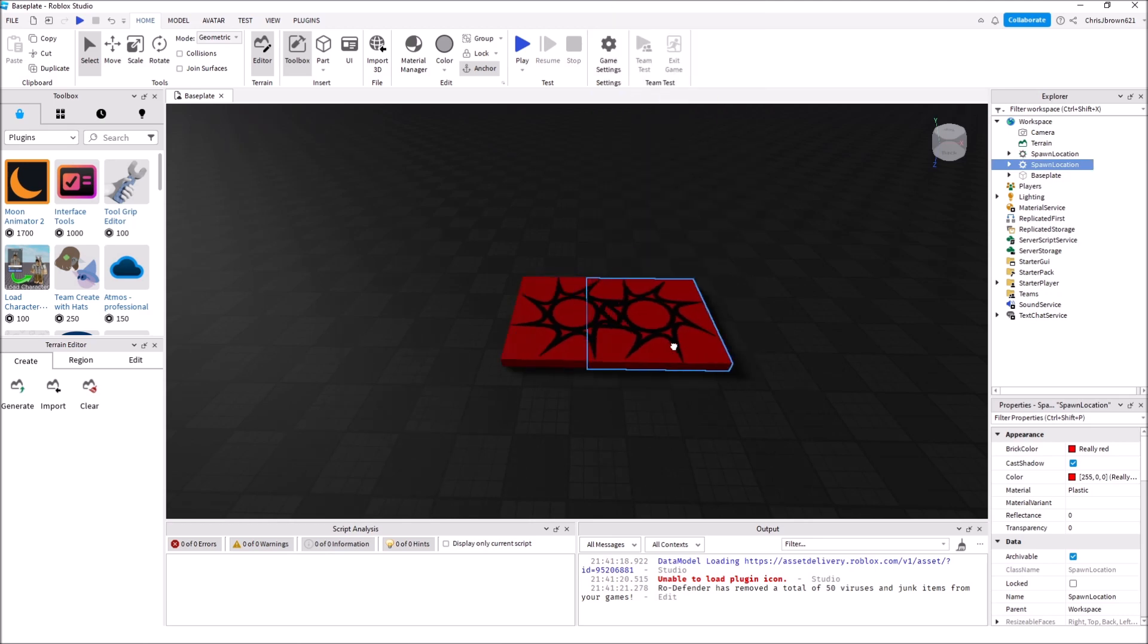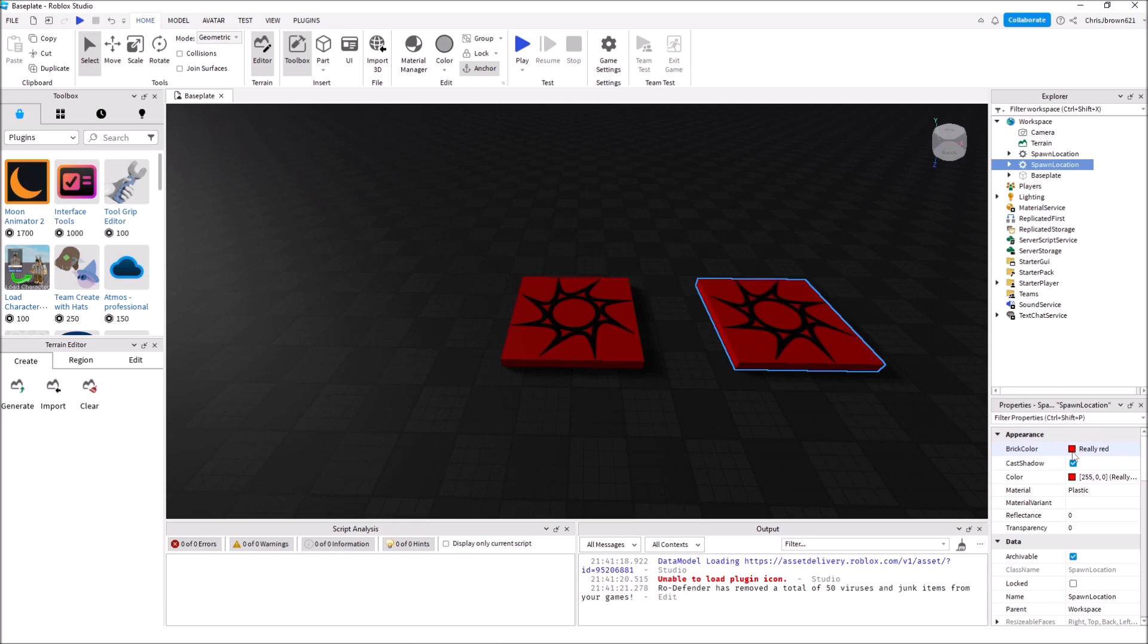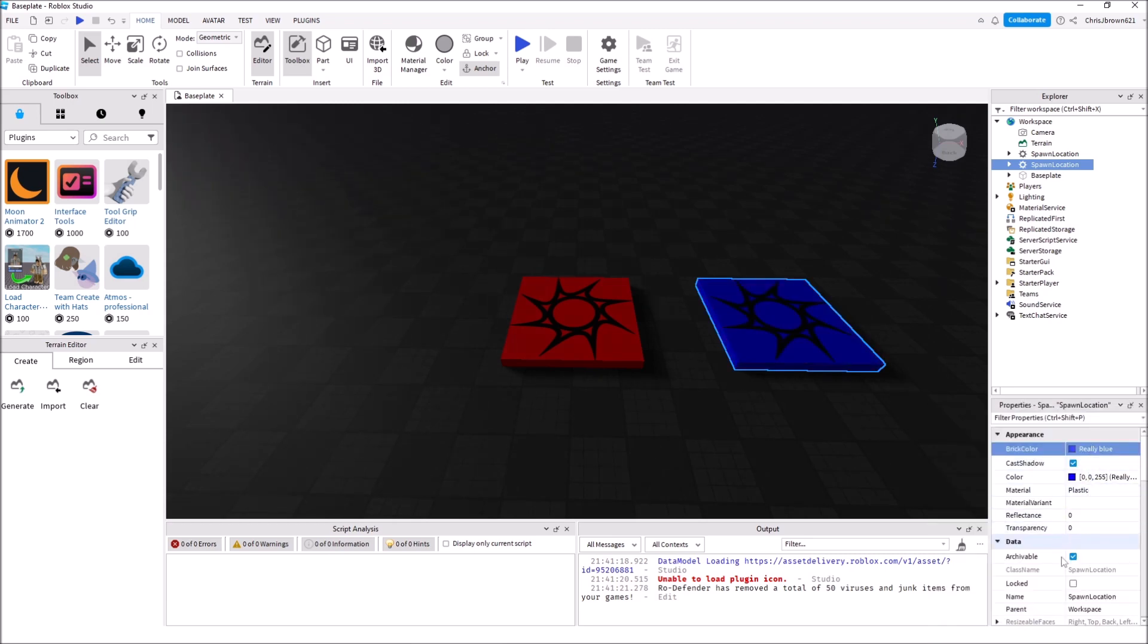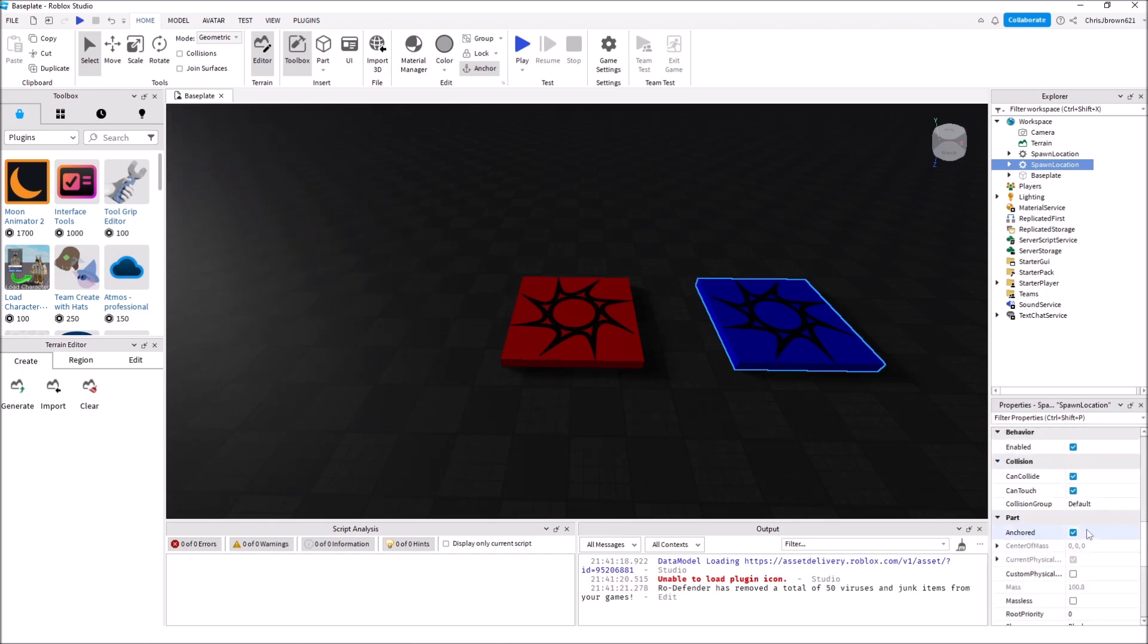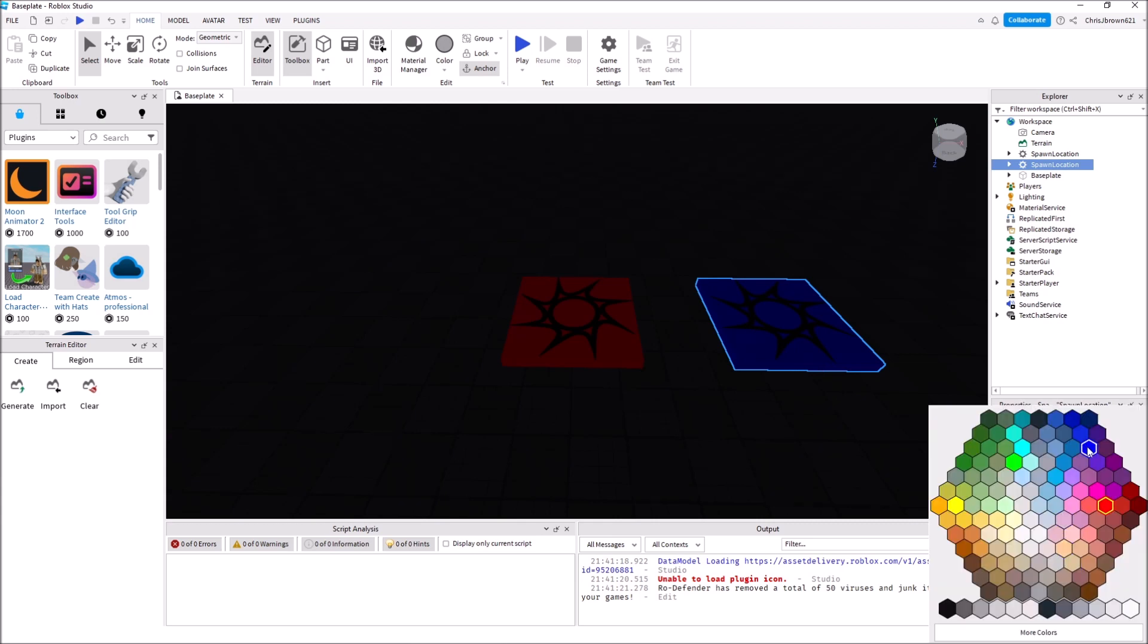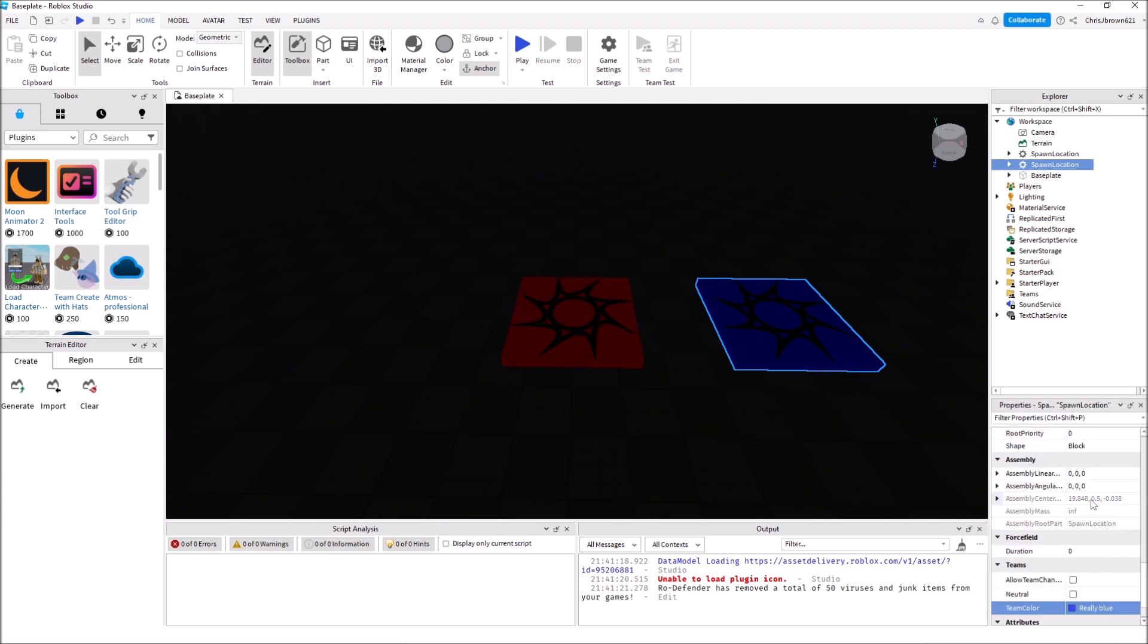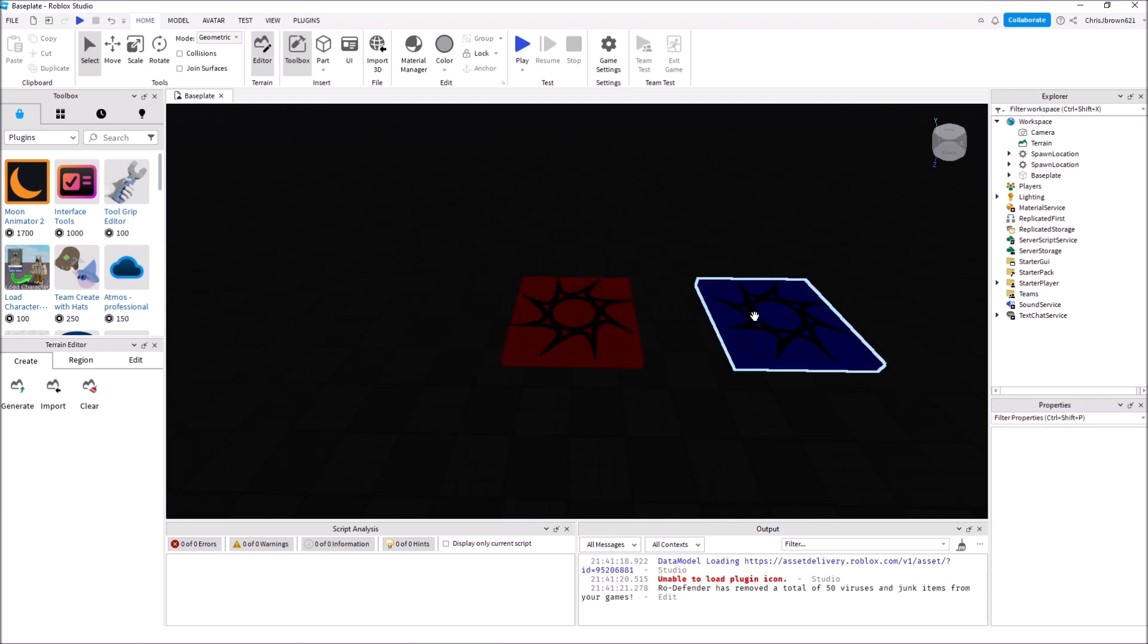Let's duplicate and move our other one over here. Let's make it Really Blue. Since we duplicated it, it already should have Enabled, Collide, Touch, Anchored, and Neutral off. So we got red, we got blue. Now this one we need to change to Really Blue. We've got to make sure this color matches the team color. So we got our two spawn points here.